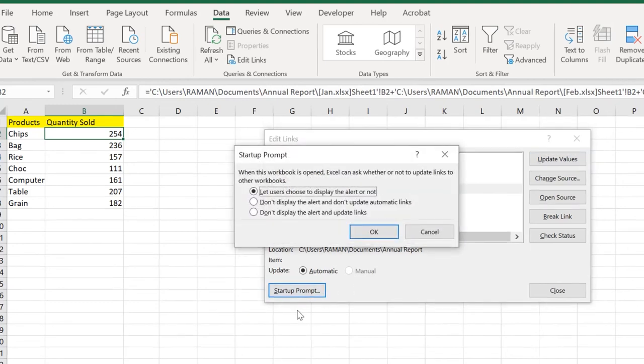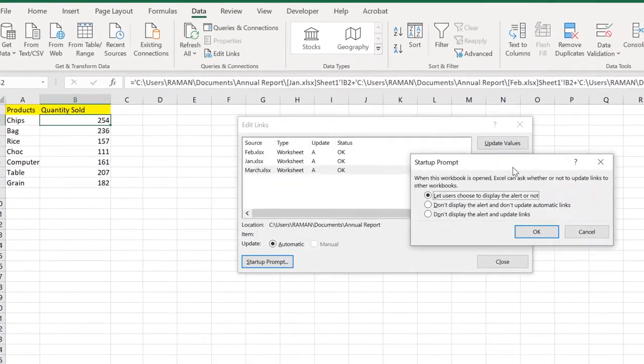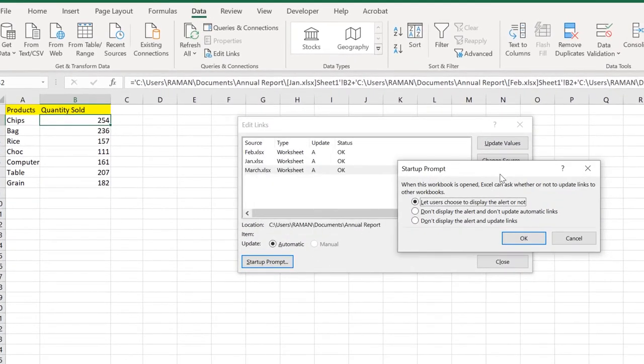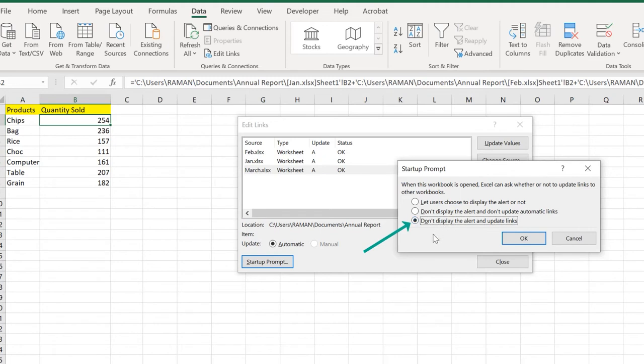In this video I'm going to show you how to work across multiple workbooks in Microsoft Excel, or you can say we'll demonstrate how to sum numbers across multiple workbooks in Excel. Hey guys, welcome to Excel tutorial channel.